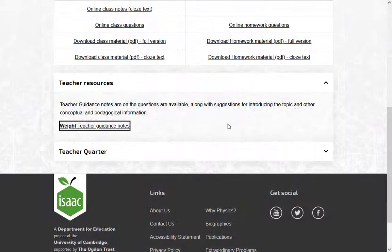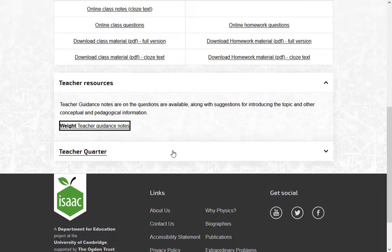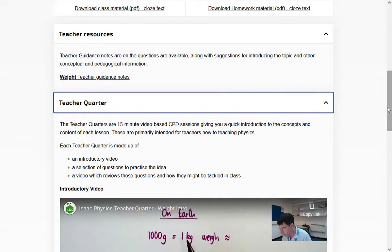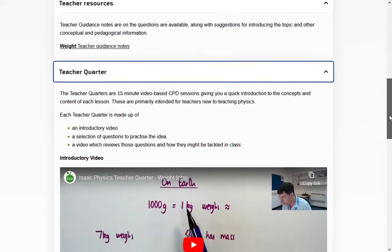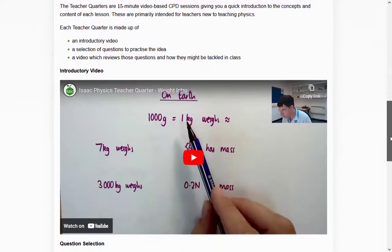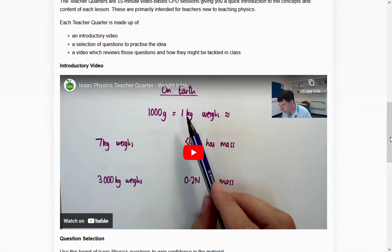For more support, the teacher quarter is a self-contained 15-minute CPD session on the lesson.